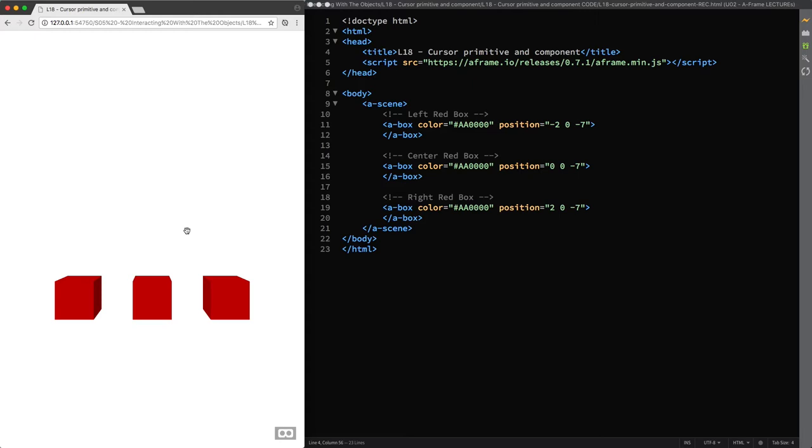In this section we are going to have a look at how to interact with the objects in A-Frame and what components you need to use for the most common interactions such as desktop, gaze-based and controller-based interactions.